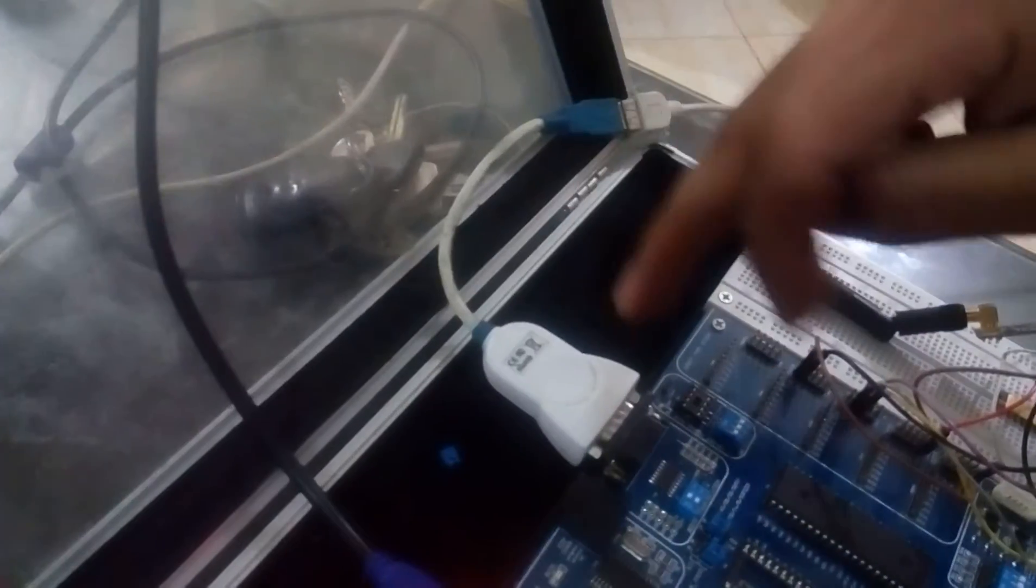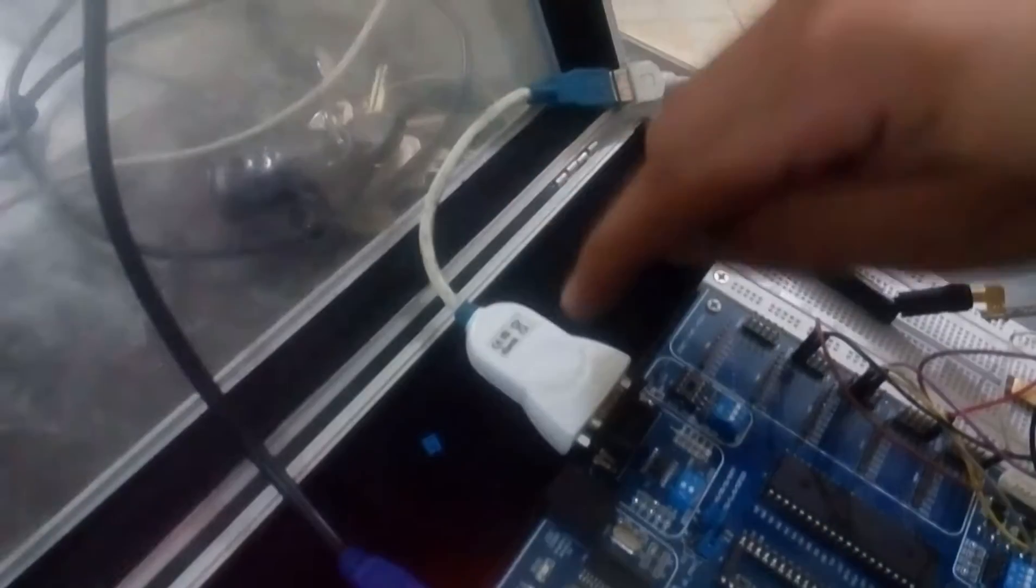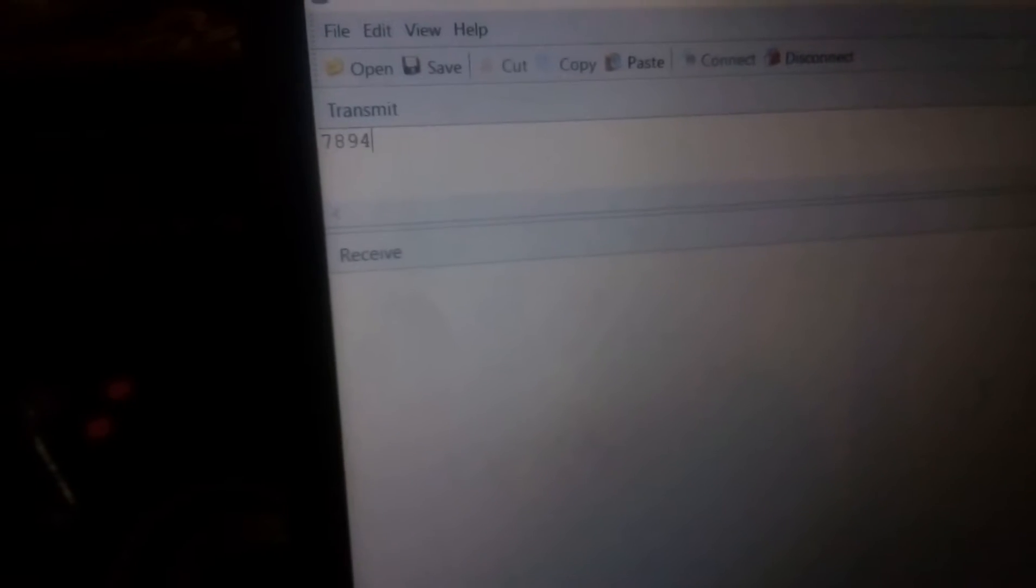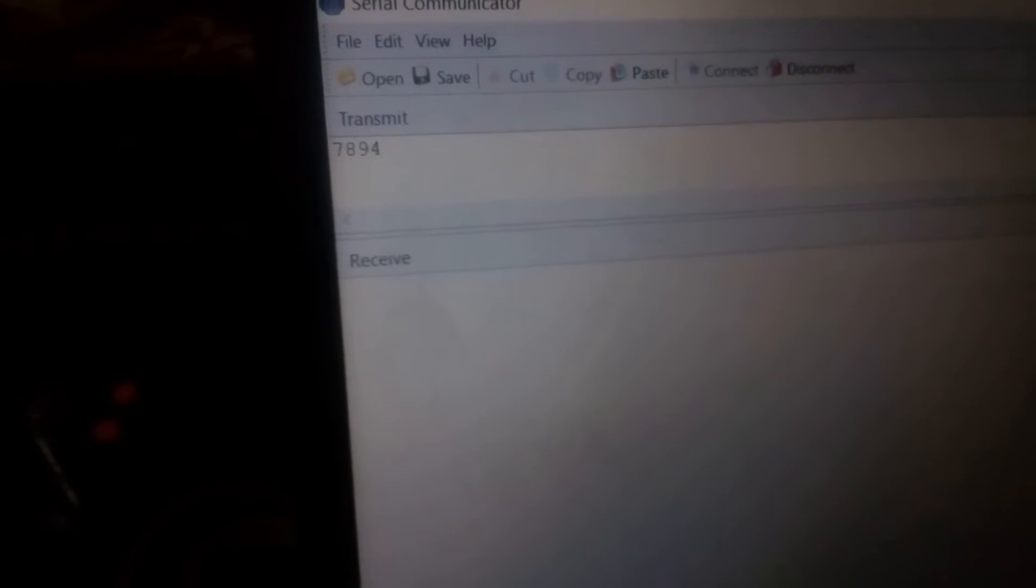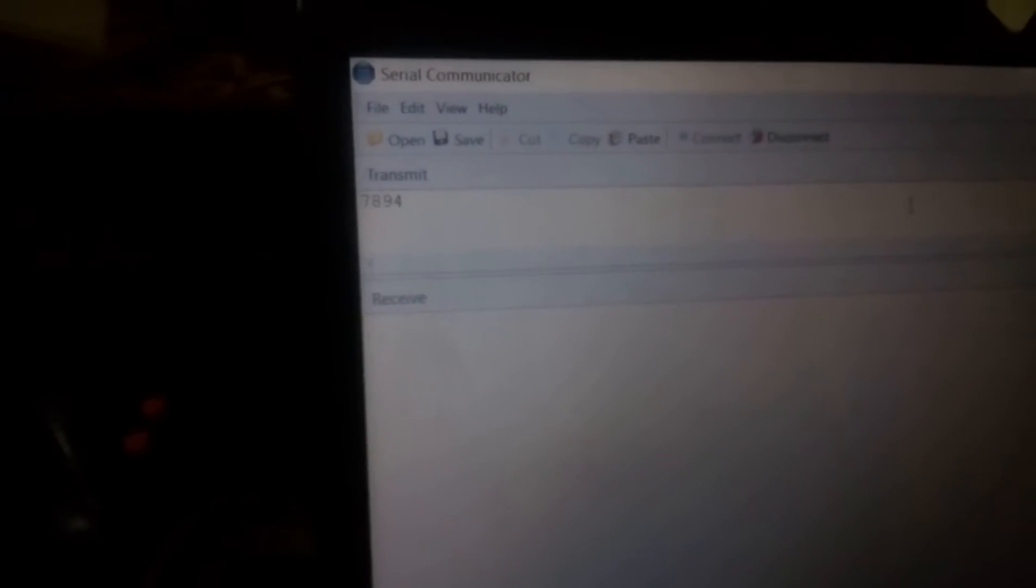I will monitor the data sent from the transmitter using this serial cable. And with this serial cable, I can transmit what I write here, like one, two, three, four.